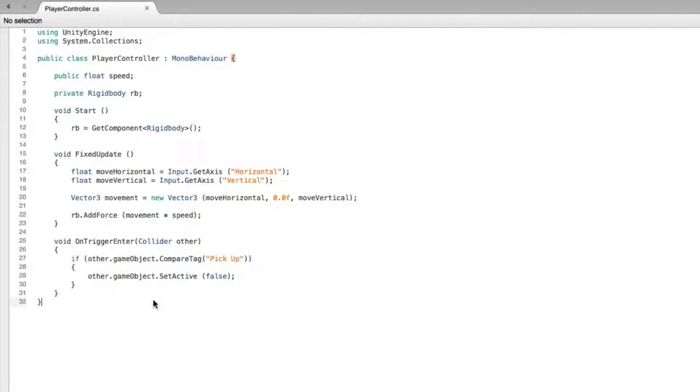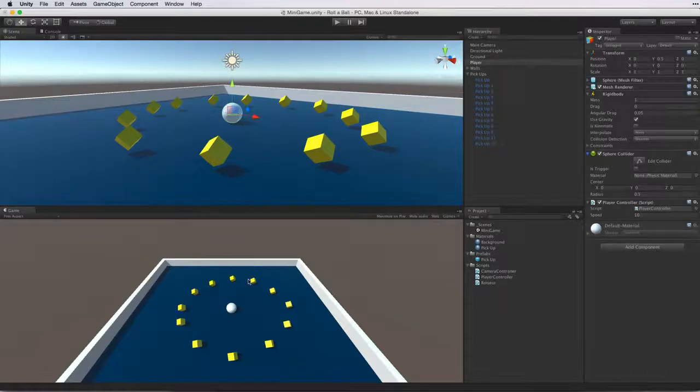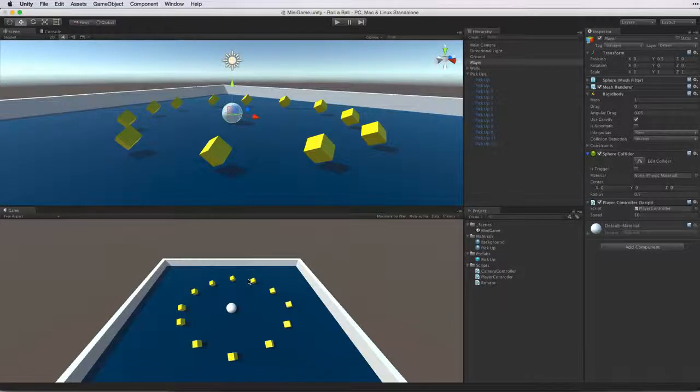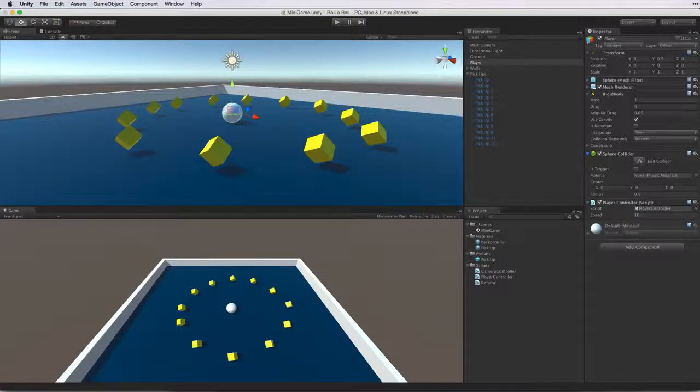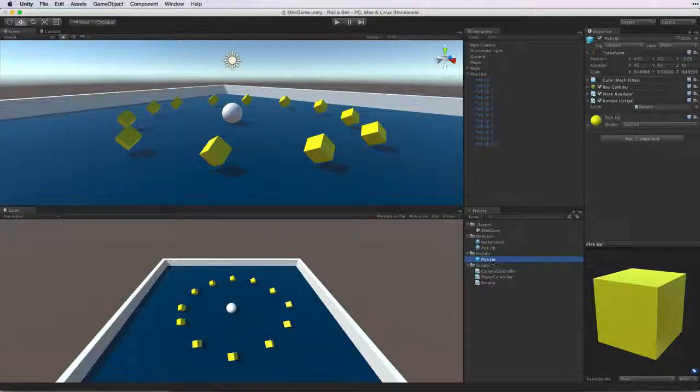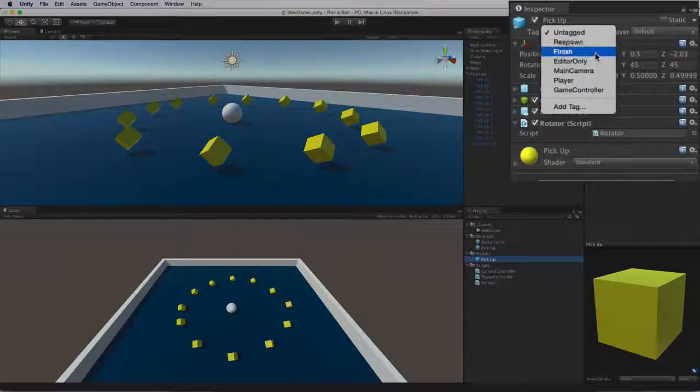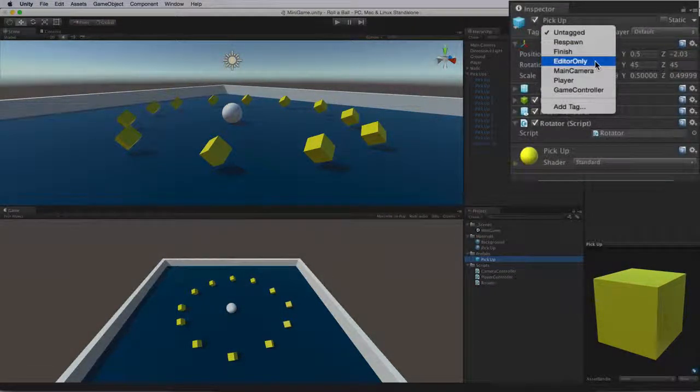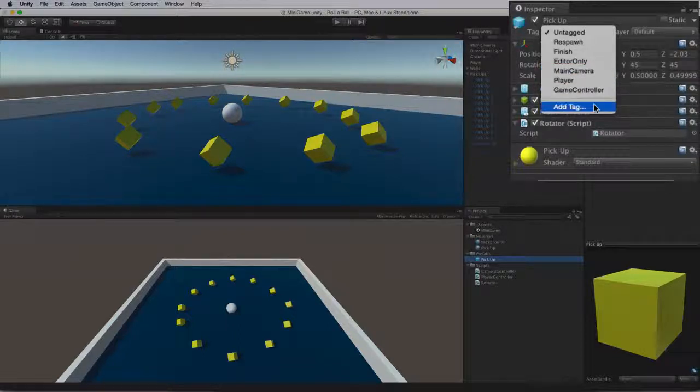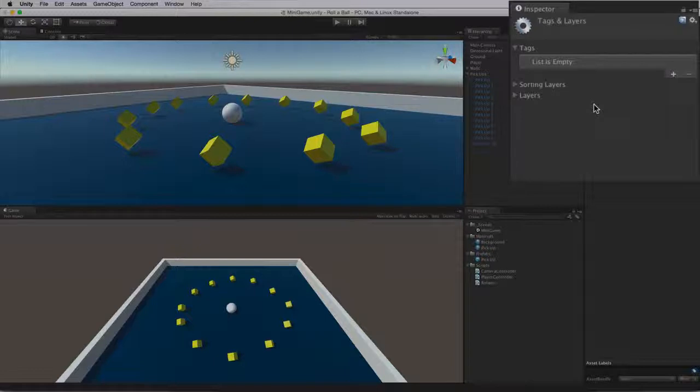Let's save this script and return to Unity and check for errors. The first thing we need to do is set up the Tag value for the PickUp objects. Select the Prefab asset for the PickUp object. When we look at the Tag list we don't see any tag called PickUp so we need to add one. Select Add Tag. This brings up the Tags and Layers panel.